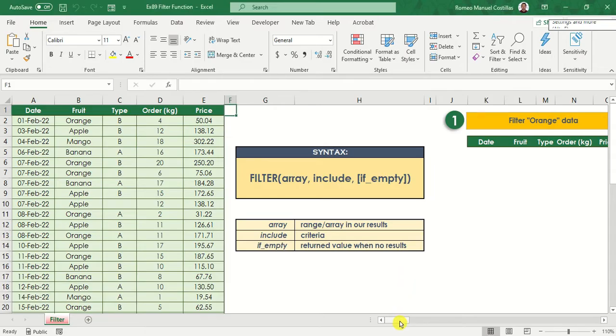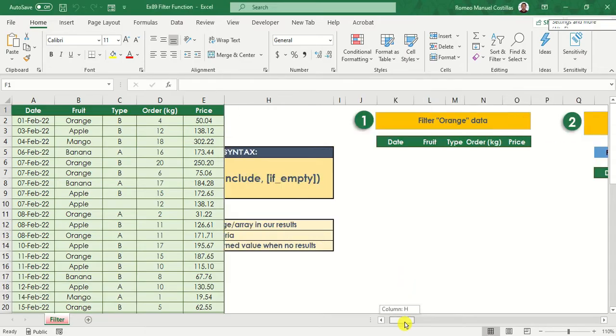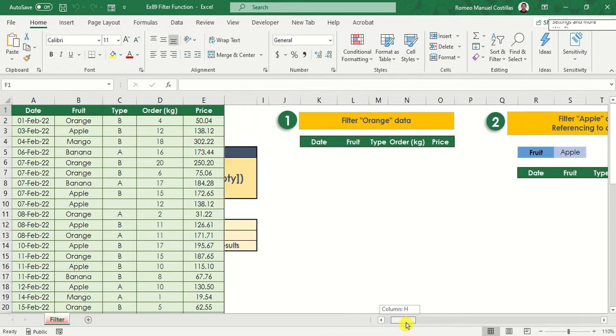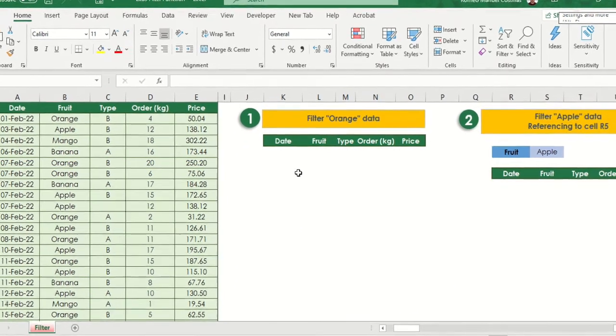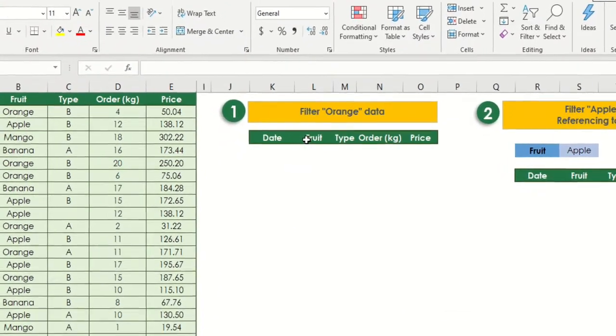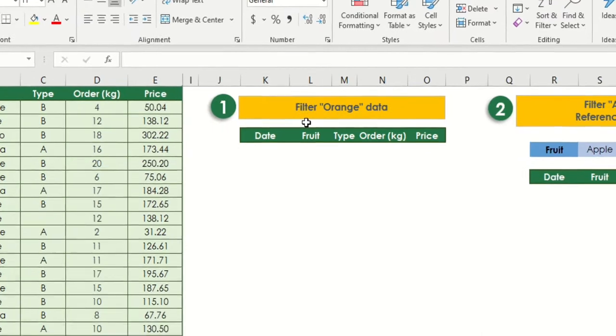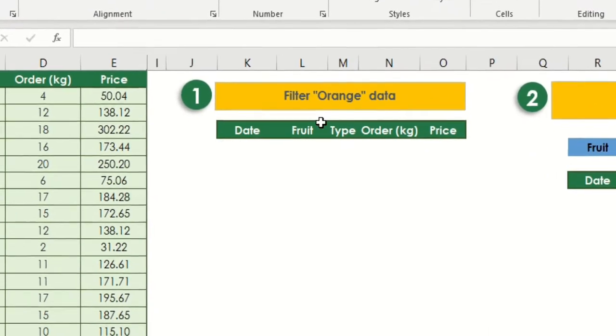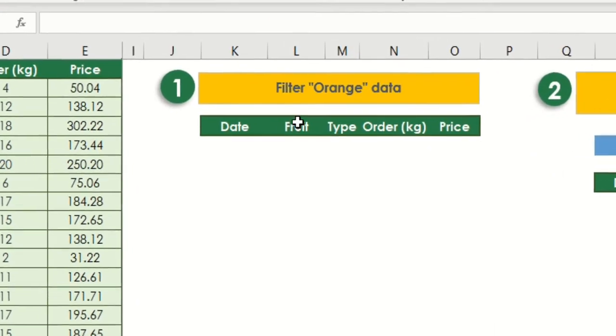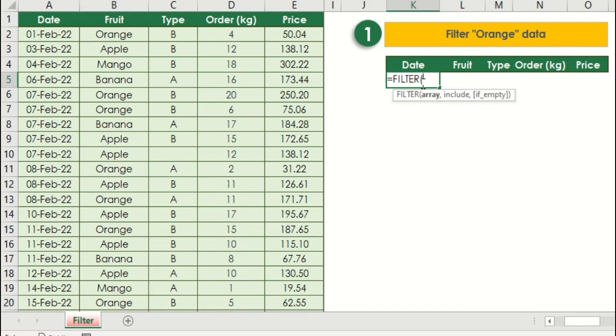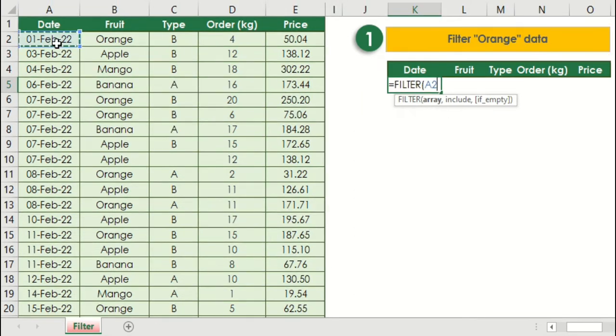Let's start with example number 1. In this example, we want to simply create a new table based on our reference table with only one criterion, orange fruit. Let's type equals filter. Our first parameter says array.